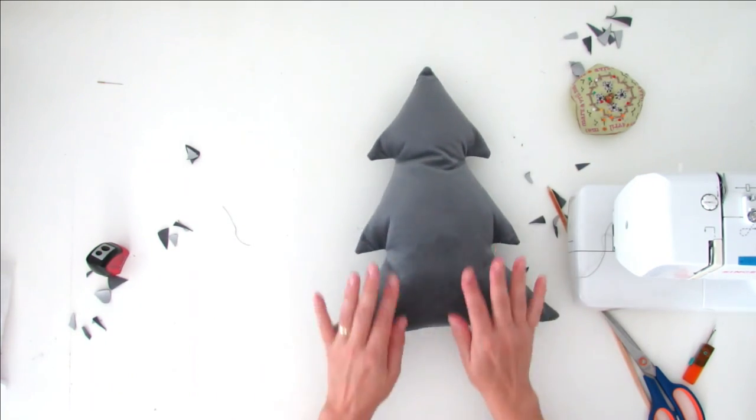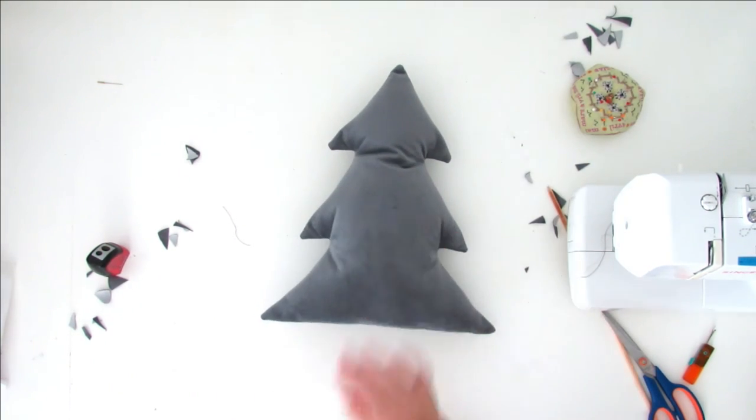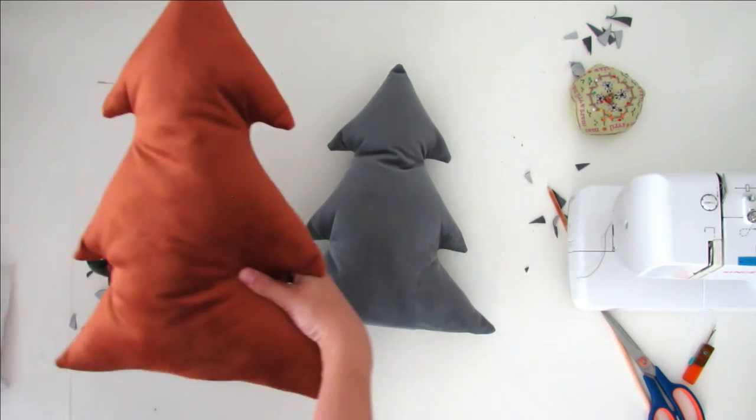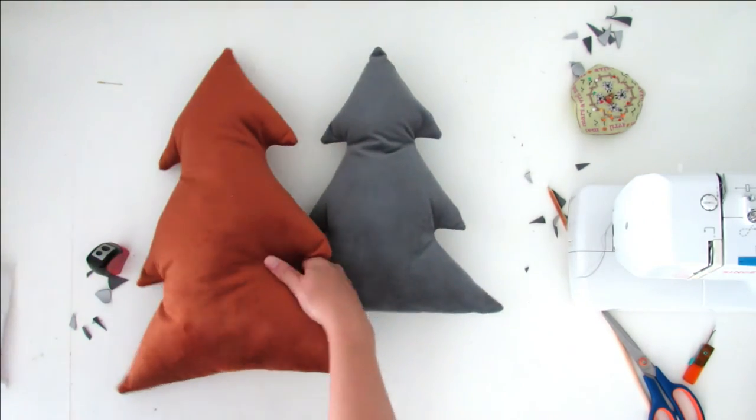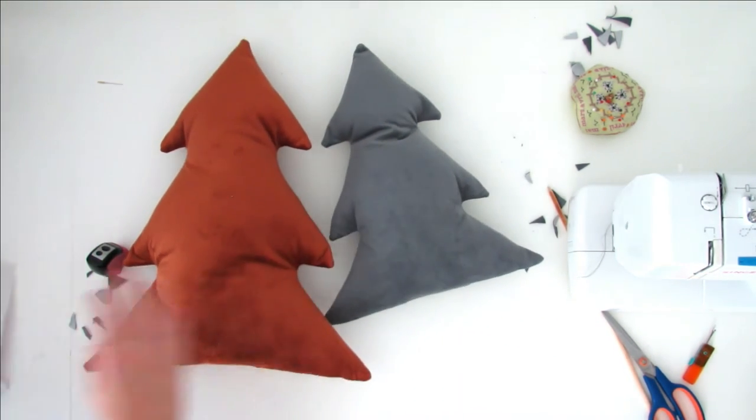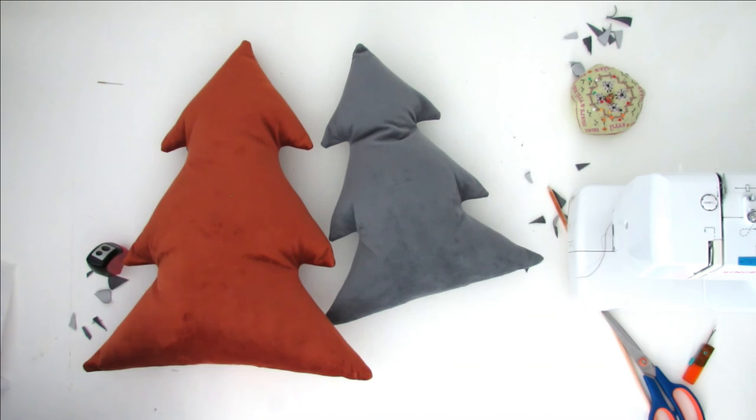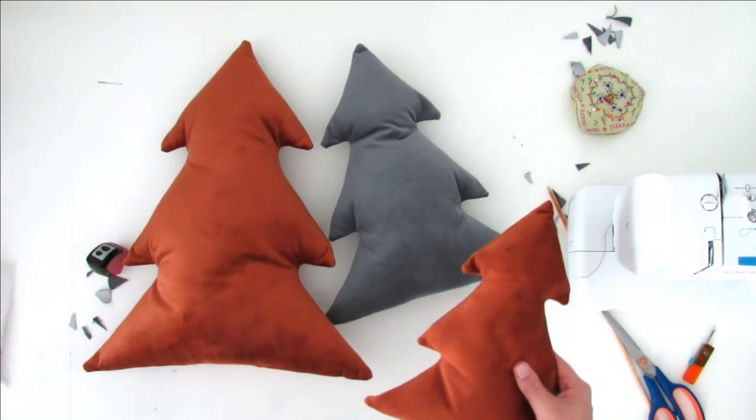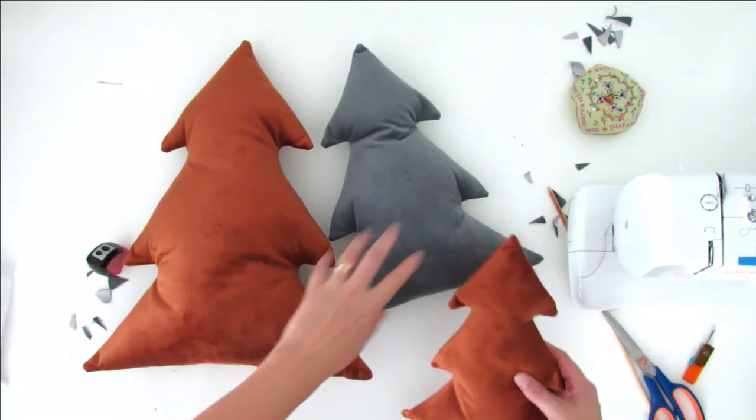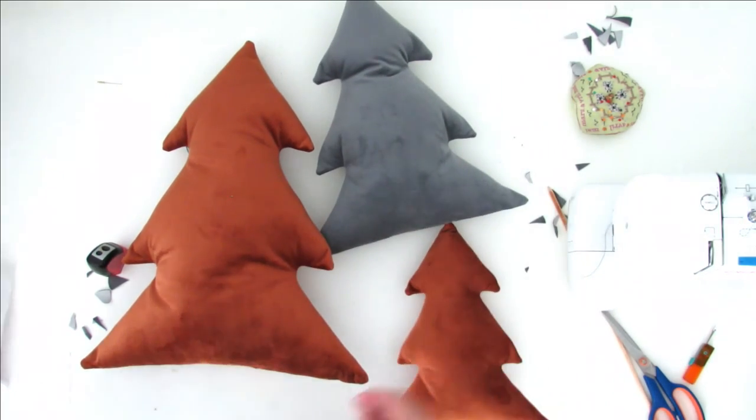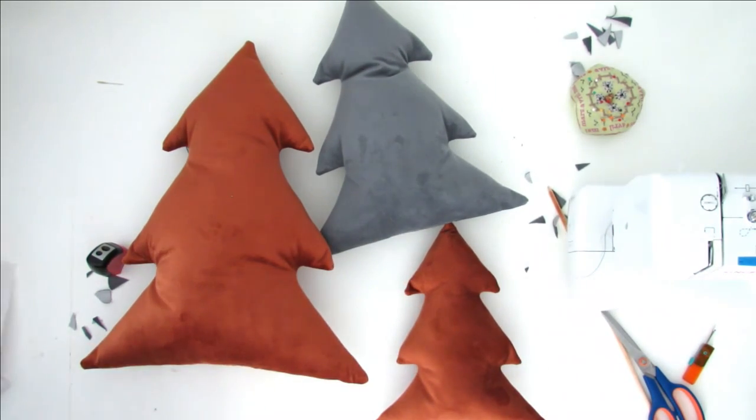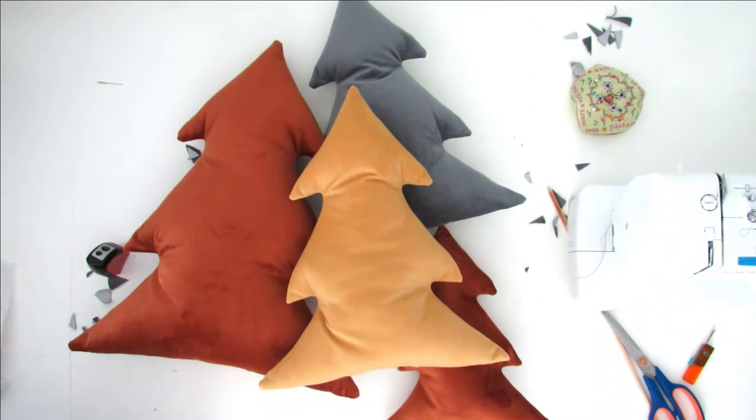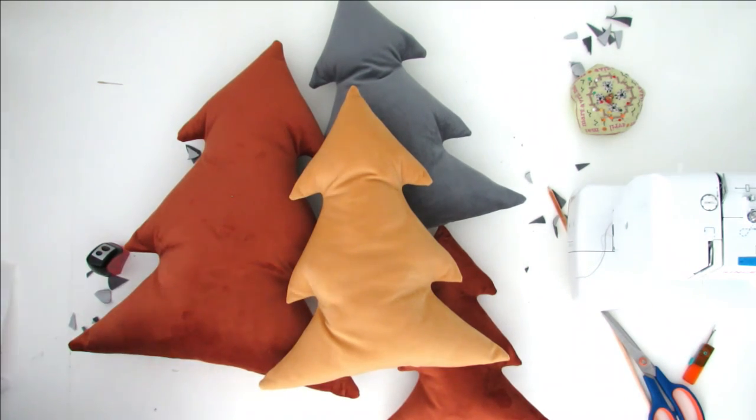A nice Christmas tree pillow. And you have the large size and the small size, and you can make a whole forest if you want to.